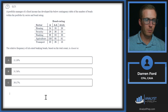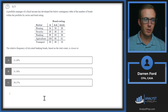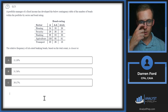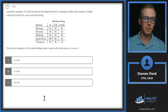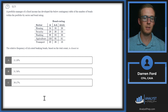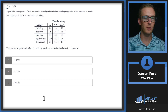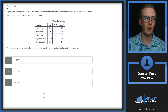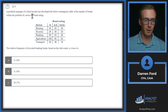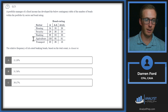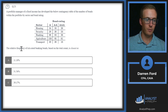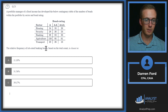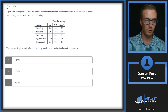Question 21: A portfolio manager of a fixed income portfolio has developed a contingency table of the number of bonds within the portfolio by sector and bond rating. The relative frequency of double-A rated banking bonds based on the total count is closest to which value?